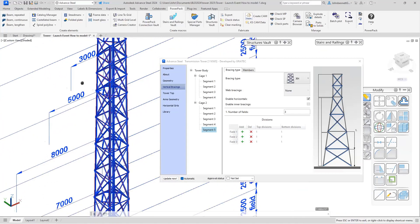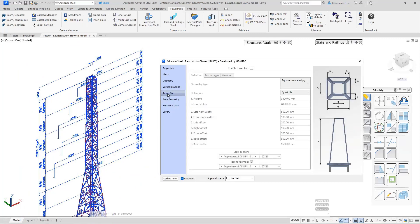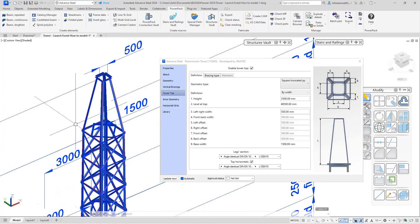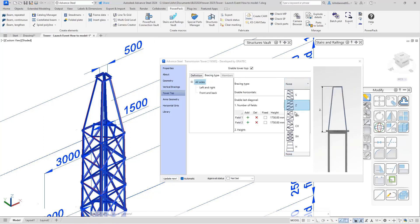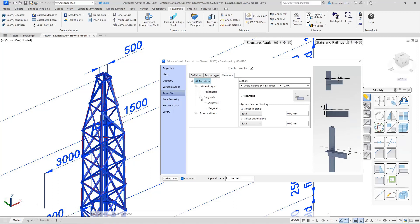The next element to look at is the tower top. To enable it, you check the box here, and you can see that the tower appears as a truncated pyramid on top. You can come in and set the bracing type — I'm going to change that to XD, which is applied to the tower. There are two fields already set. You can change left and right as there are two branches of the tree. You can also expand the Members tab to see all the different levels you can change, with options to offset and change section size within the dialogue.